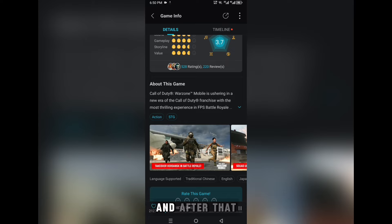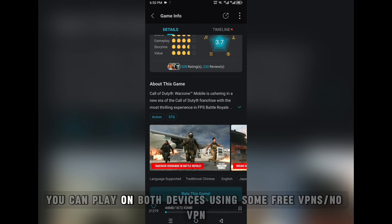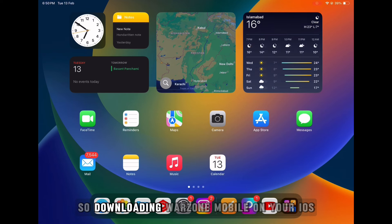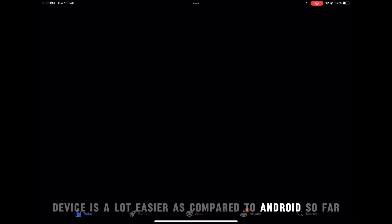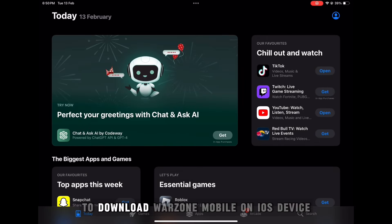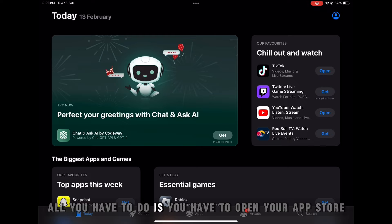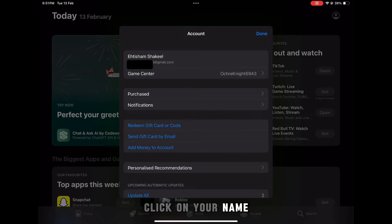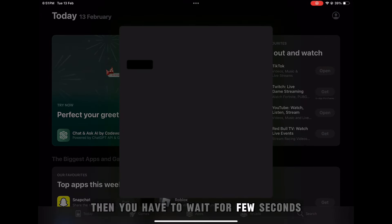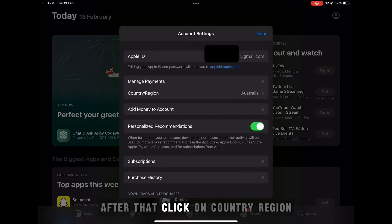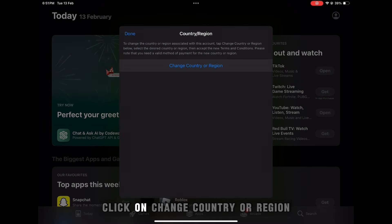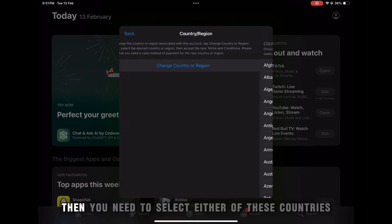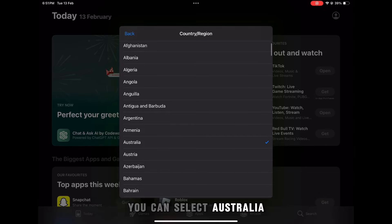Now let's talk about how to download Warzone Mobile on your iOS device. Downloading Warzone Mobile on iOS is a lot easier compared to Android. All you have to do is open your App Store, click on your profile, click on your name, wait a few seconds, then click on 'Country/Region' and click 'Change Country or Region'.